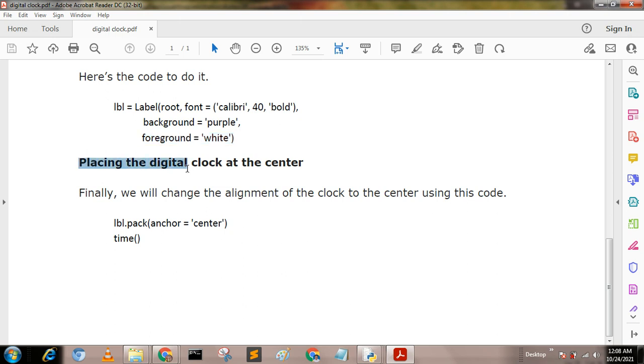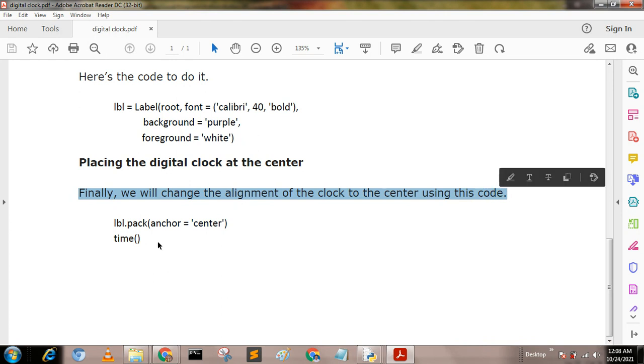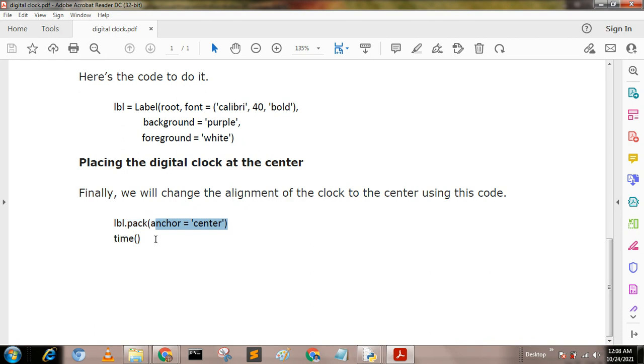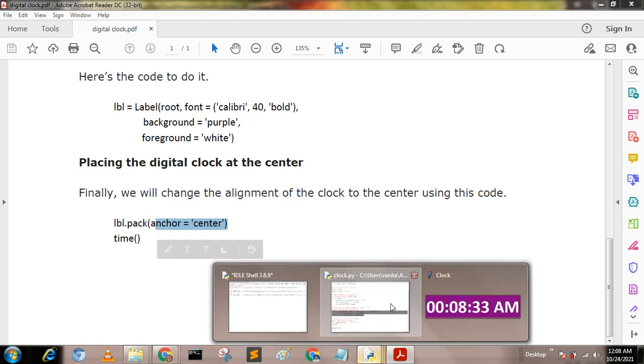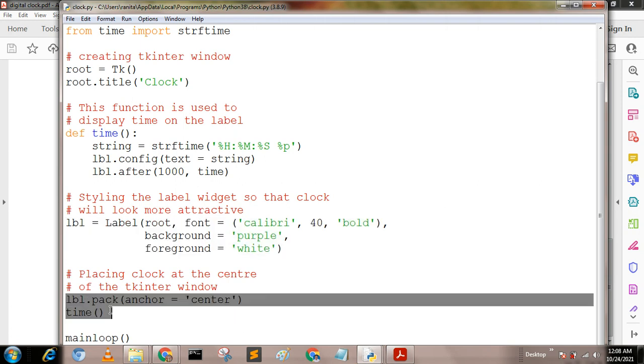Next, placing the digital clock at the center of the form. Finally we will change the alignment of the clock to the center using the code lbl.pack anchor equal to center and time. That is, we use these functions.